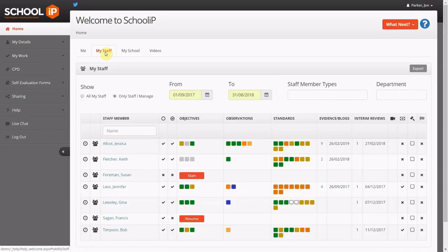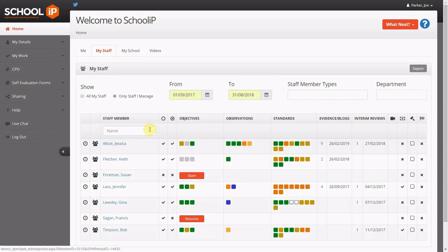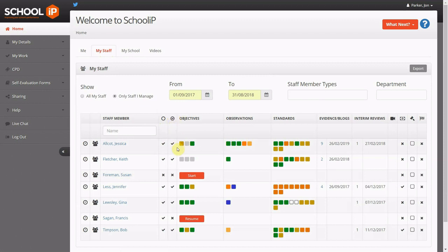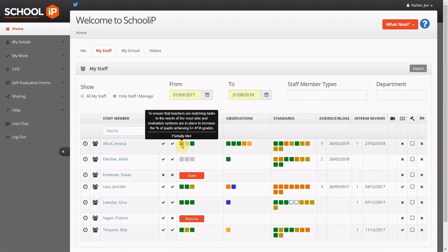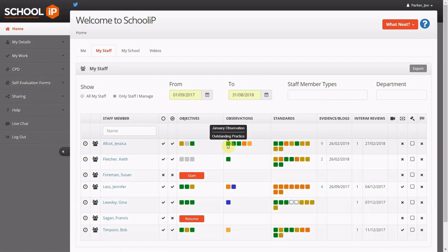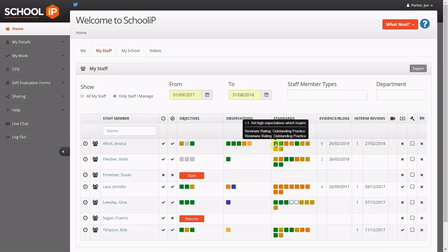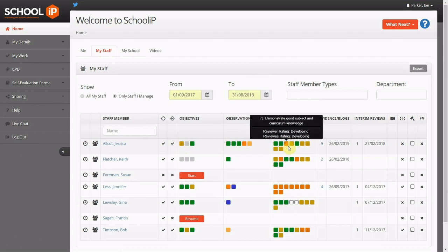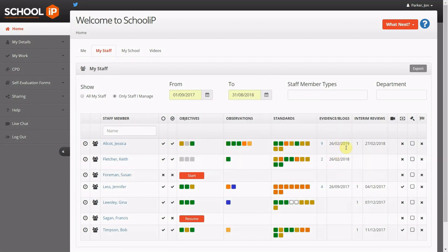All activity within School IP is strategically focused around the whole school priorities. Leaders within the school can identify staff from an appraisal perspective, seeing whether they have started their reviews, whether they've agreed their targets with their line manager, inputting their passwords, cementing objectives, observations or monitoring activities and relevant standards.